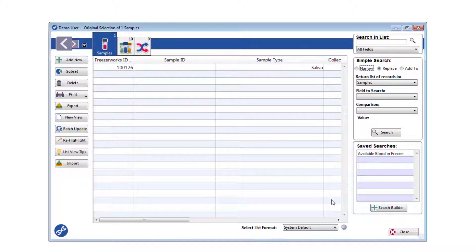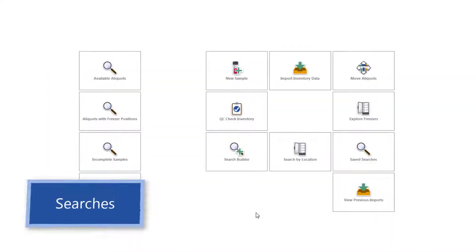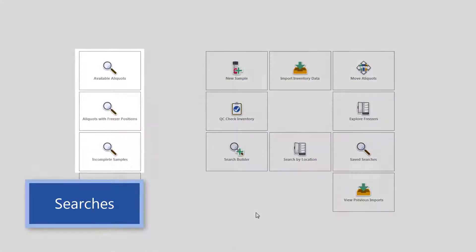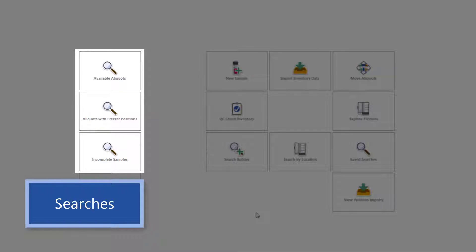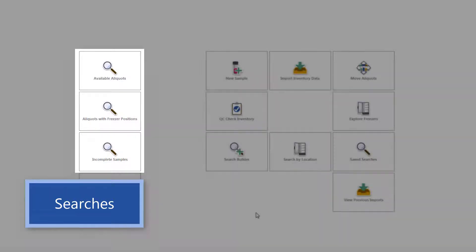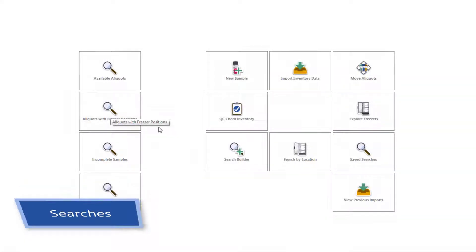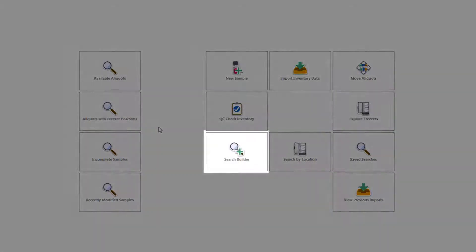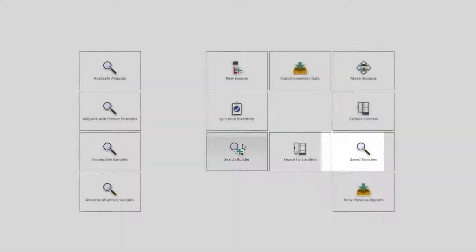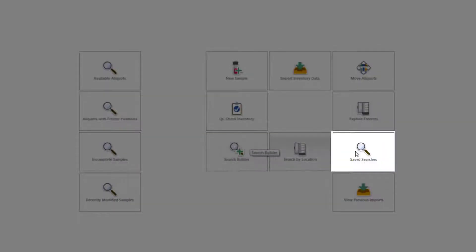Return to the homepage now, and let's talk about searching. On the homepage, we've provided saved searches, as I said before. You can start with one of these, or create one of your own, by clicking the Search Builder or Save Searches tile.